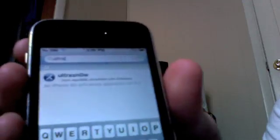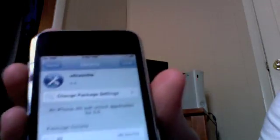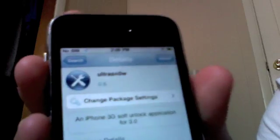Return Cydia. Done. Now you're going to search for Ultra Snow. Right there. Click on it. We're going to install it. Confirm.